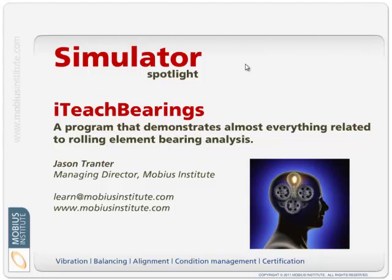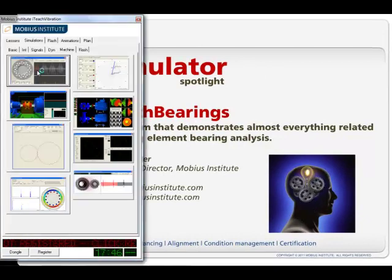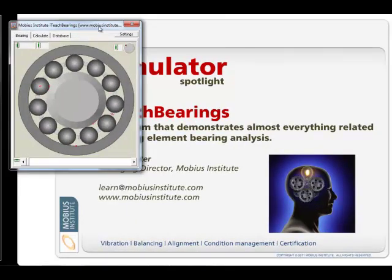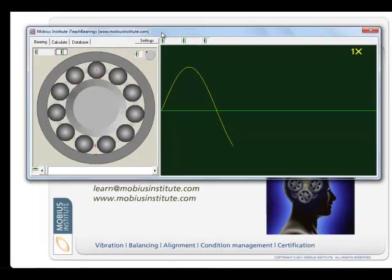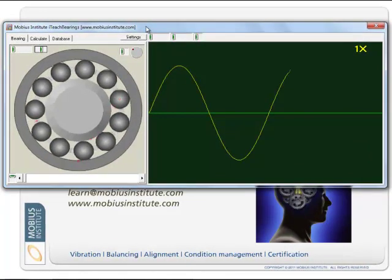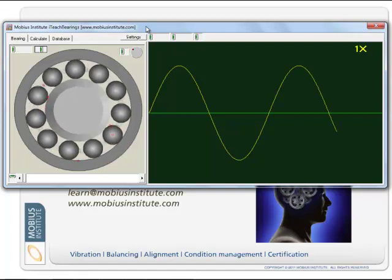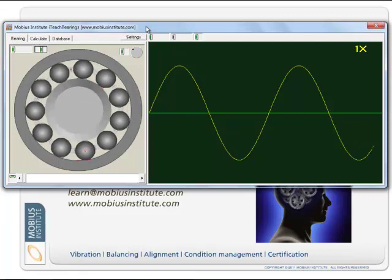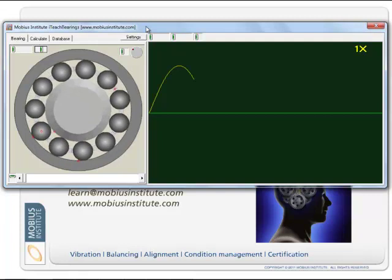Hello and welcome to this Simulator Spotlight presentation. My name is Jason Tranter and in this presentation we're going to look at iTeach Bearings. iTeach Bearings can do an awful lot — it's there to teach all about the non-synchronous frequencies you get, the way the bearings fail, the way you perform your analysis, all the way down to enveloping and high-frequency detection and all those sorts of things.